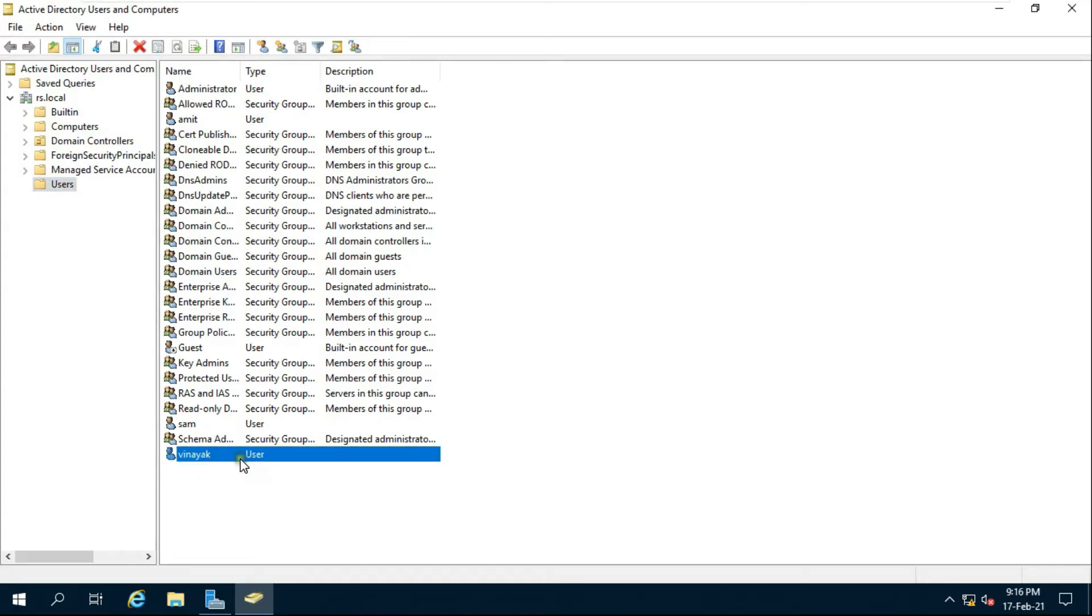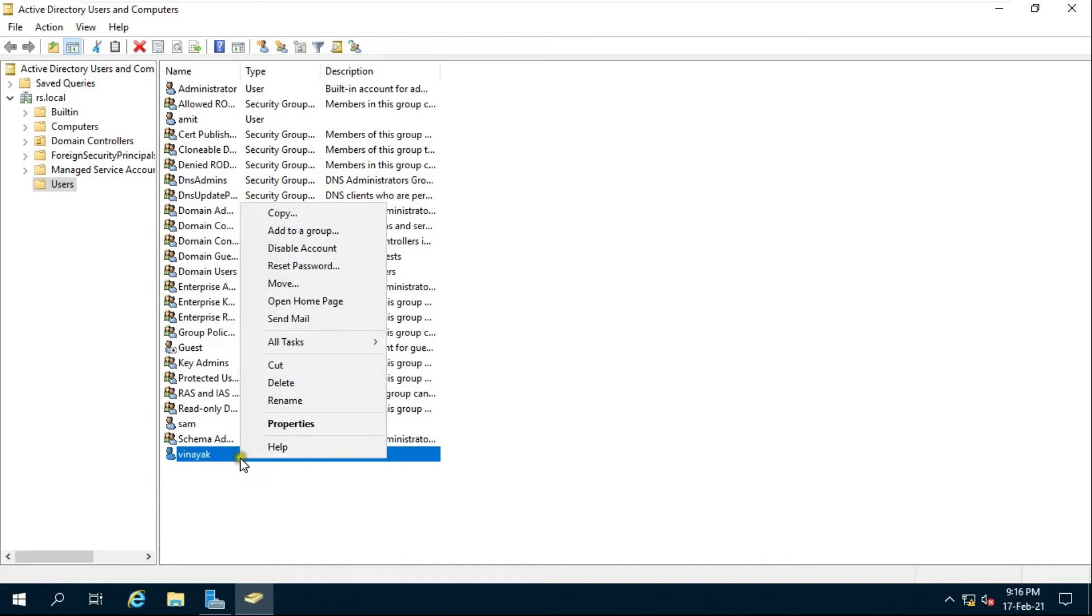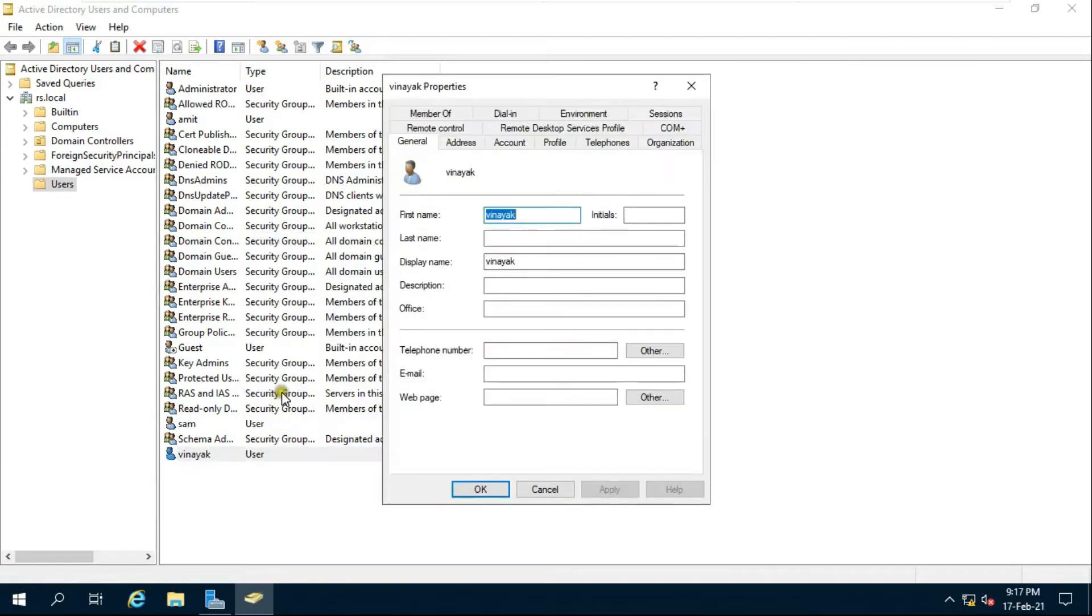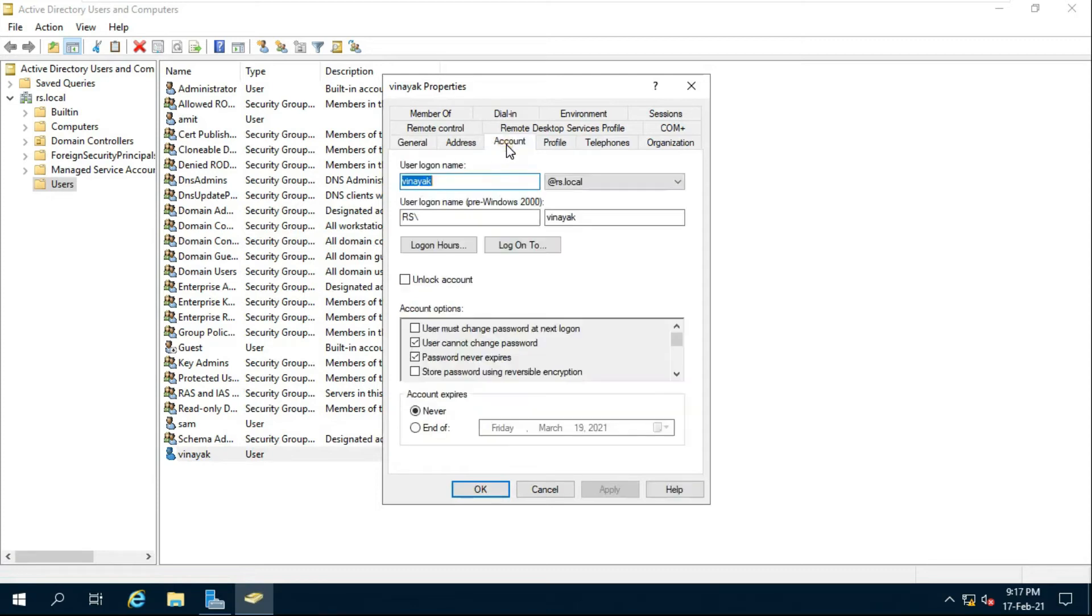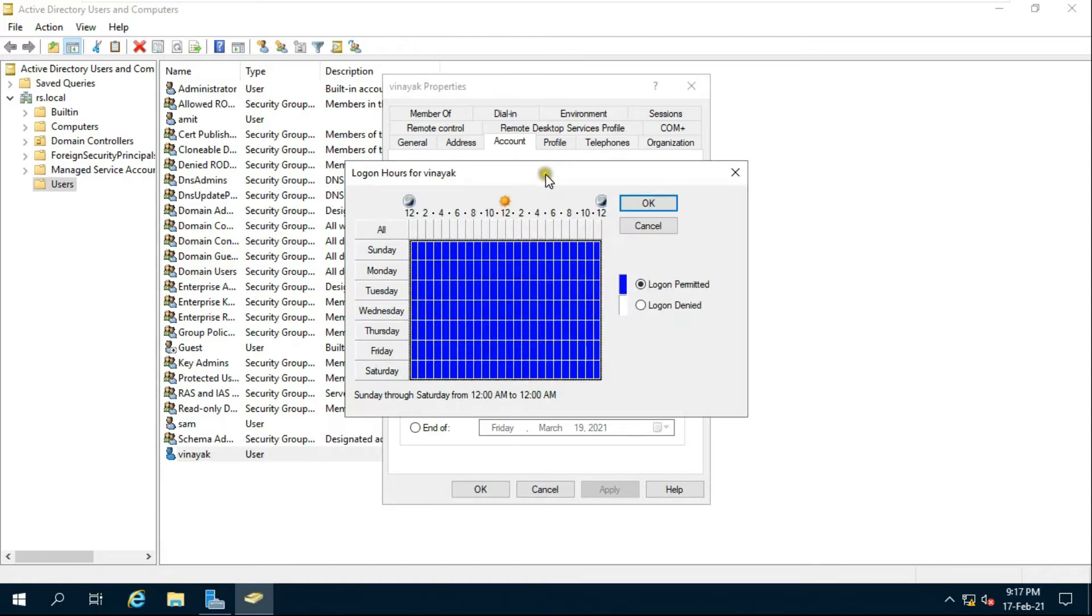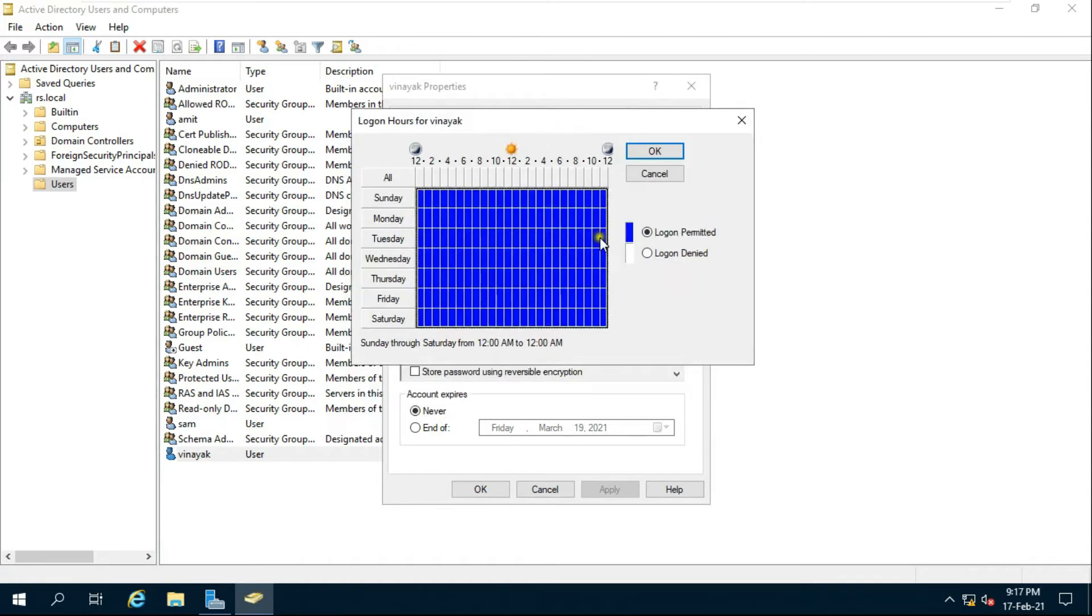Right click on Vinayak user and select properties. Click on account tab. Click logon hours. By default user have permitted all time logon on week.